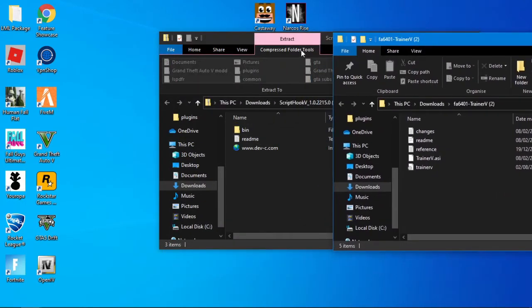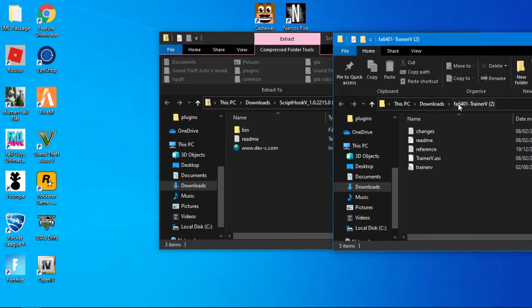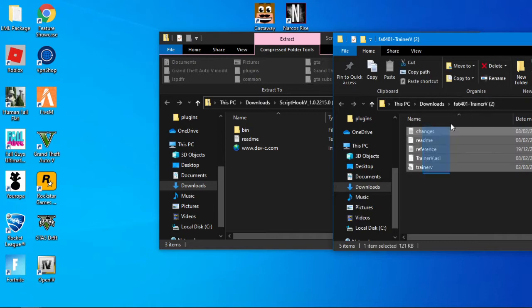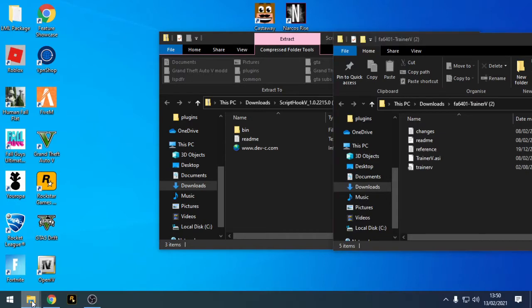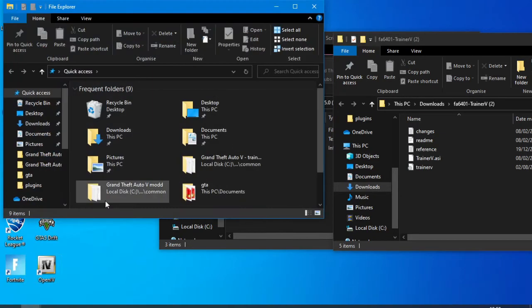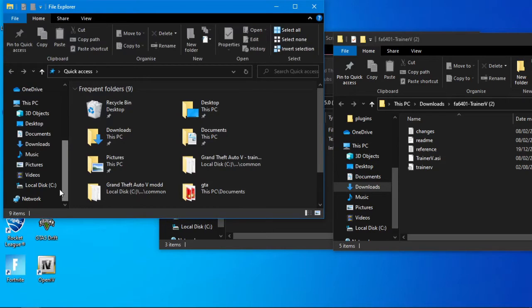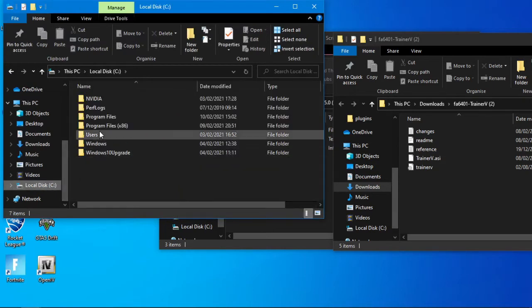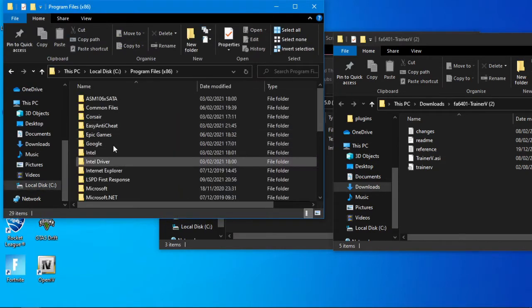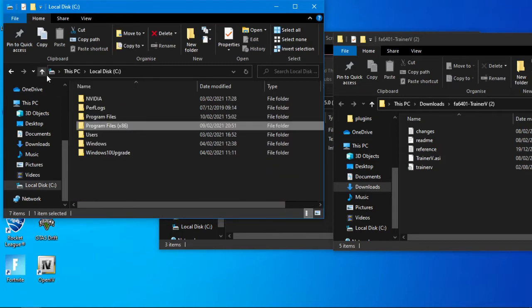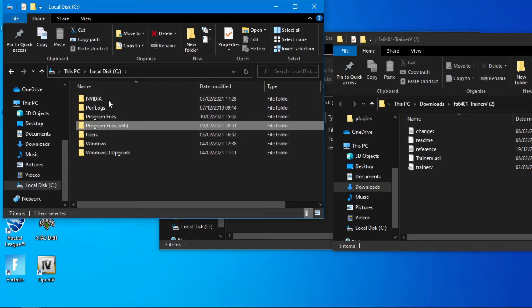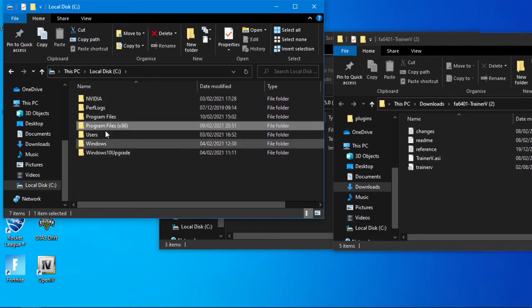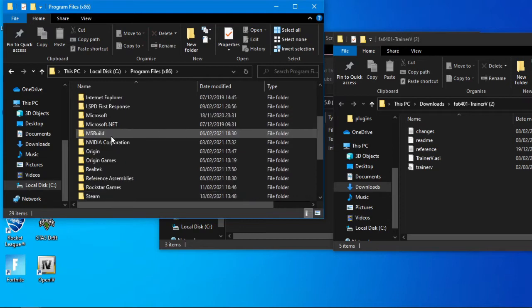So you've got Script Hook V and you've got the Simple Trainer here. OK, so all you need to do is locate your GTA 5 folder, which will be for Steam users Local Disk C, Program Files x86, Steam. If you're using a different launcher, then you'll have to find out where yours is. Mine's in Program Files x86, Steam, steamapps, common, Grand Theft Auto 5.